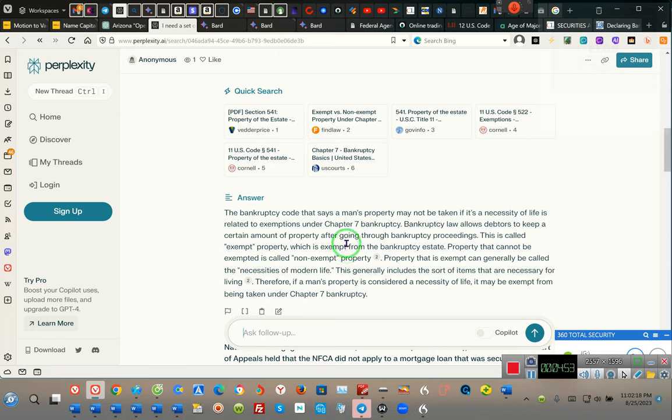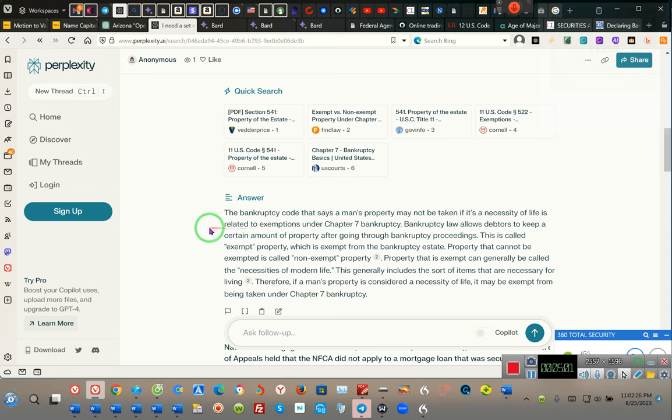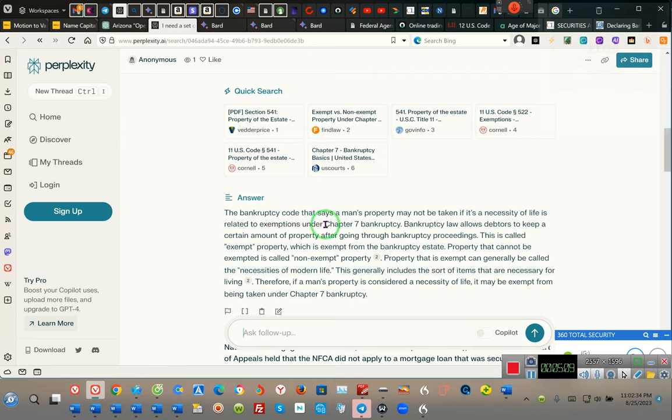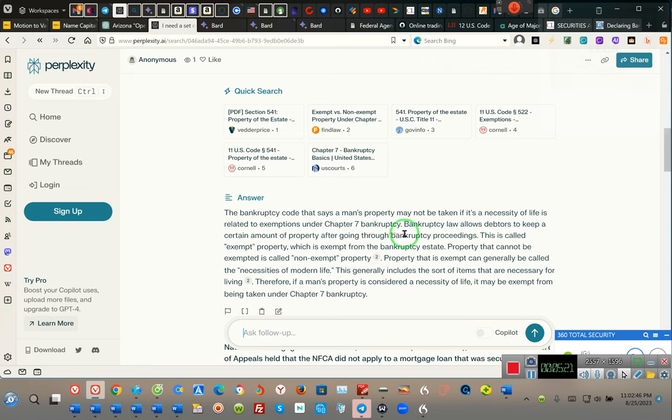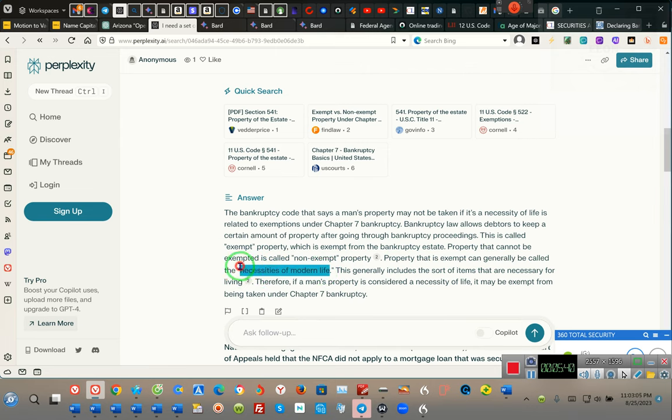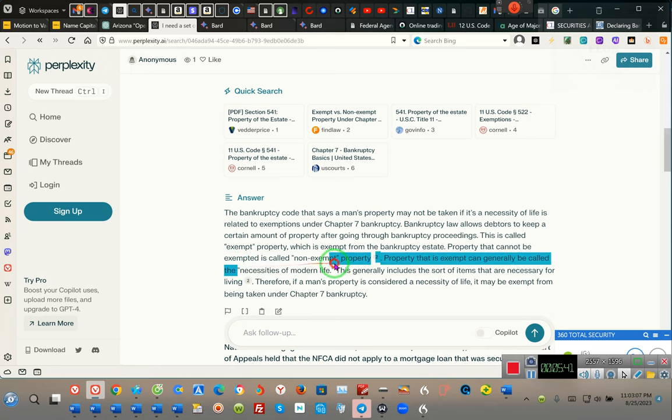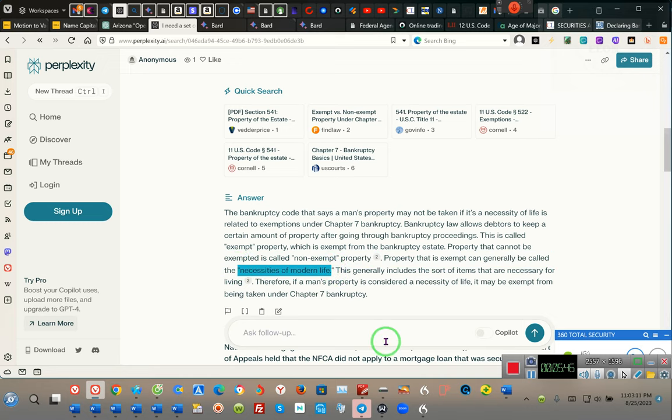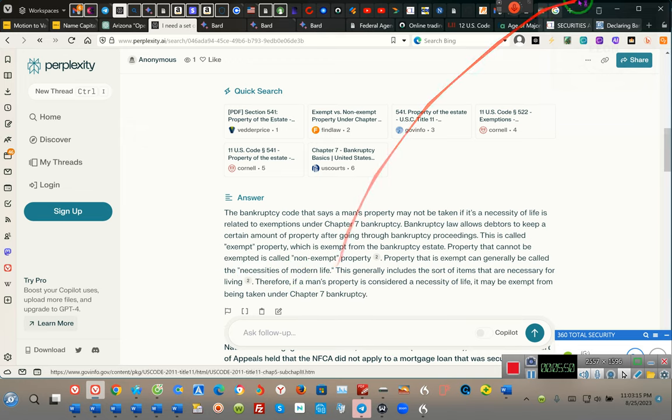Pay attention, do your research. The bankruptcy code that says a man's property may not be taken as it is necessities of life and it is exempt. So pay attention. If it is a necessity of life, it is related to exemptions under Chapter 7 bankruptcy and 13 bankruptcy. Law allows the debtor to keep certain amounts of property - home, car - during bankruptcy proceedings. This is called exempt property, which is exempt from the bankruptcy estate. Property that cannot be exempt is called non-exempt property. Property that is exempt, that's generally called the necessities of modern life. So watch this, hold on.